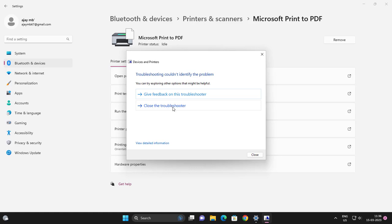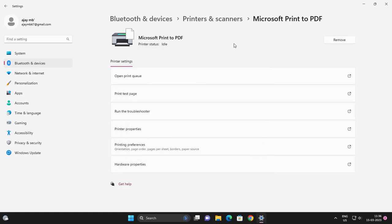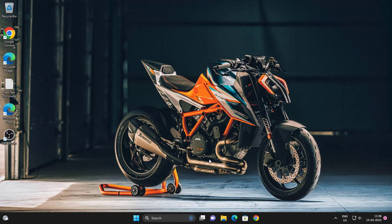If you had any problems here, you can solve them easily with that. Another tip: remove the printer and reinstall it. Remove it and install it again, and you can fix the problem like that.